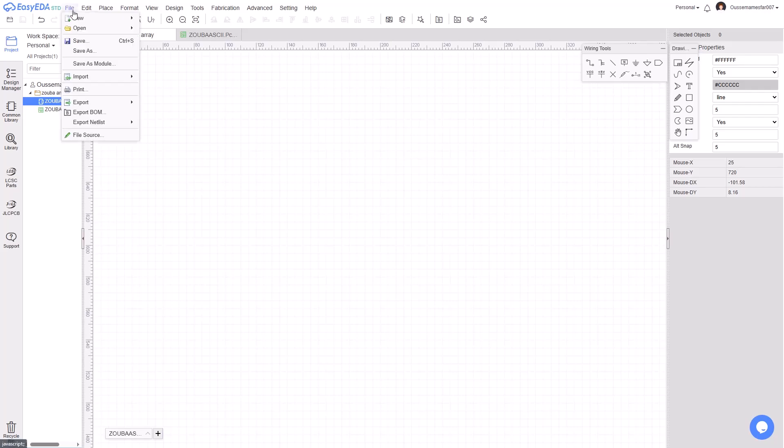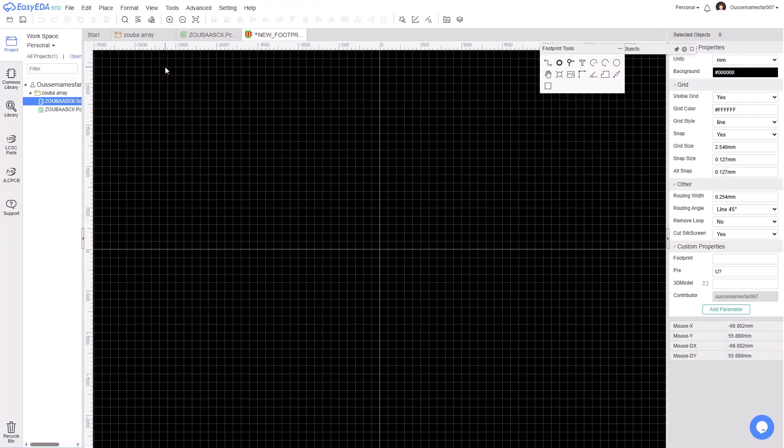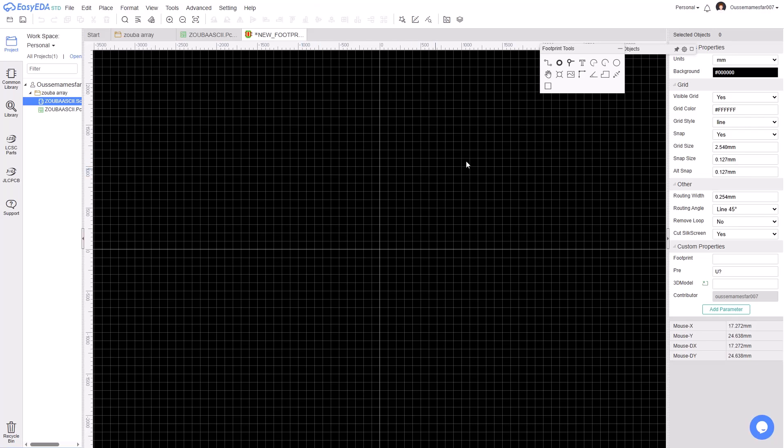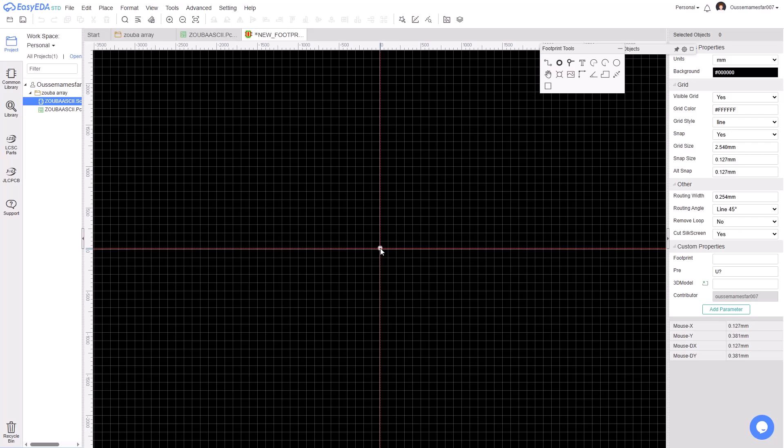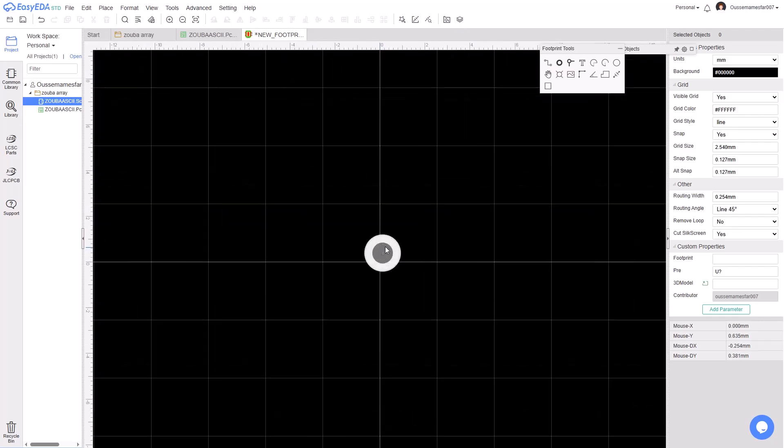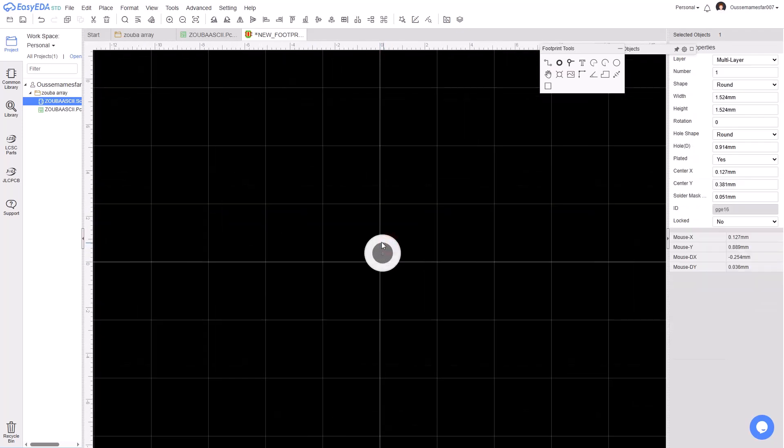Then go to File and create a new footprint. After that, click on this icon to spawn a pad. Spawn it anywhere and click Escape. After that, zoom in and click on this new pad. Let's change the hole properties.